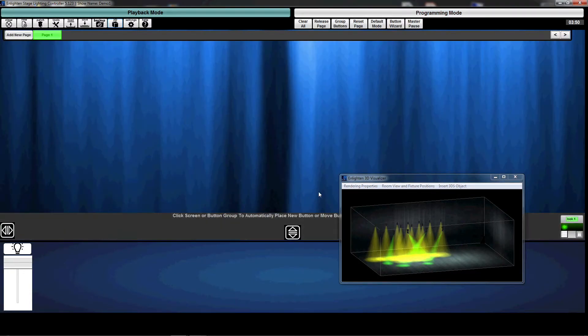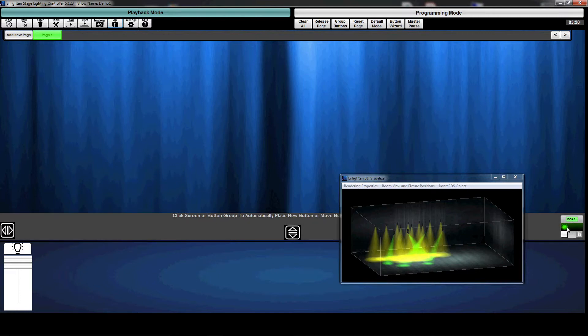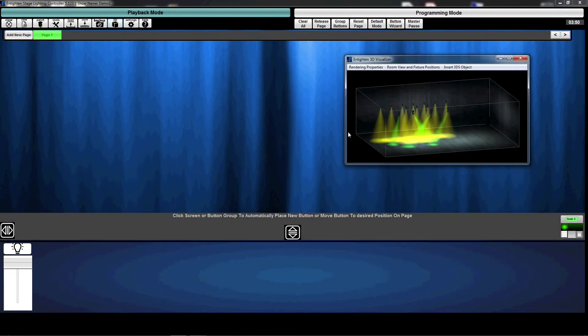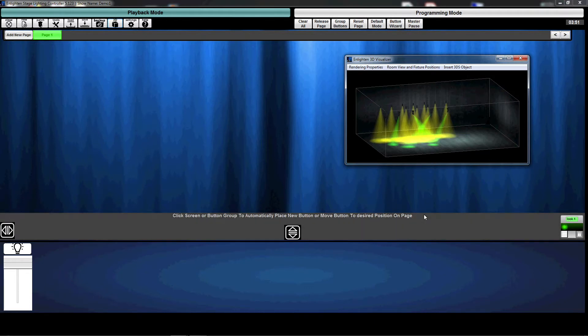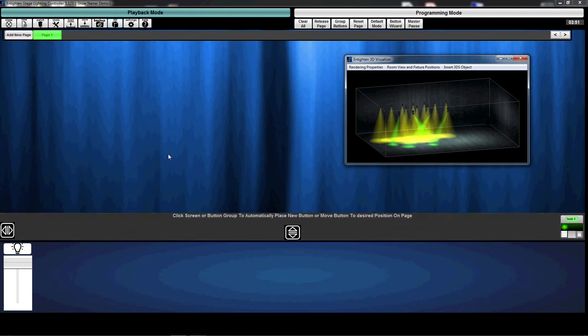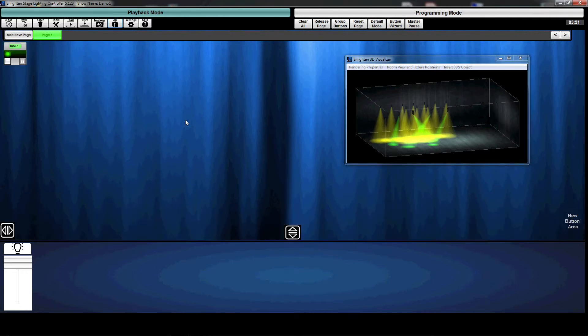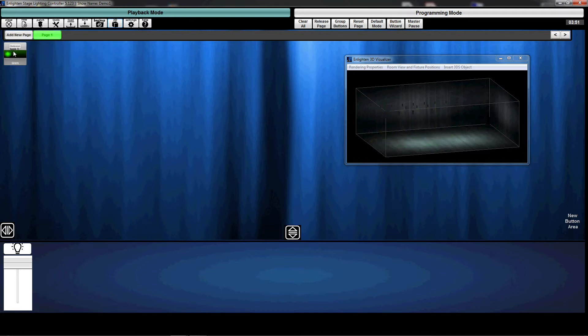Now, all the new buttons that get created will be positioned here on the bottom right. And you will see that the instructions say place the button or move it in your desired position on page. Now, if I just click on the page, it will position it on the top left and I can also manually move it. But for ease of illustration, we're just going to click on the page. And now my look one is there.